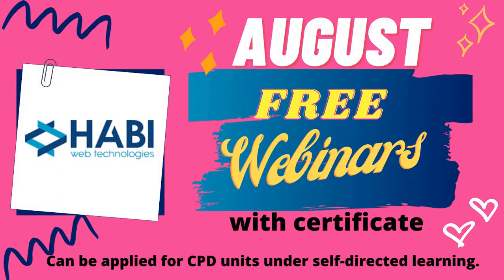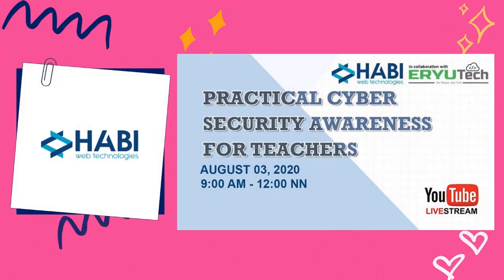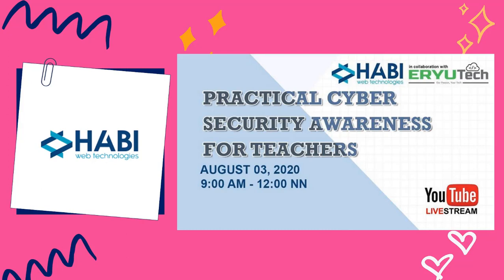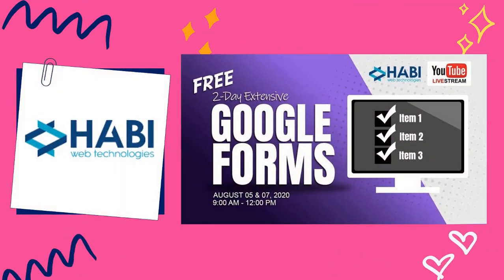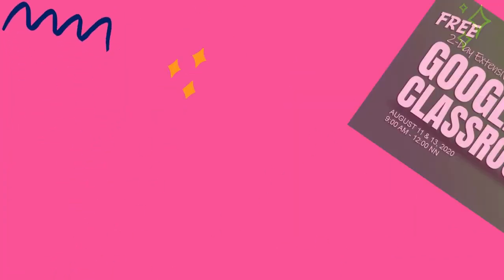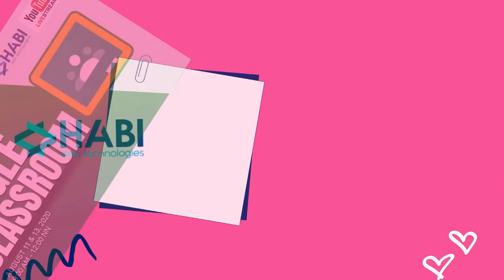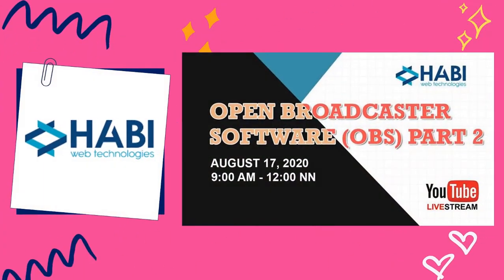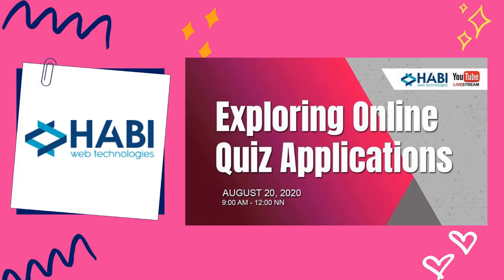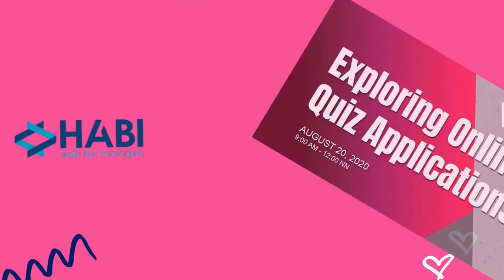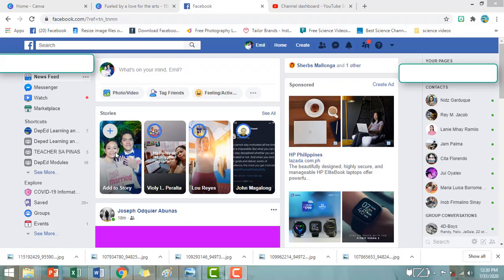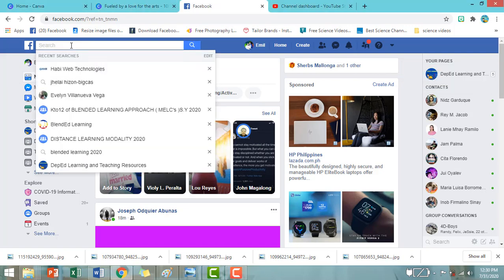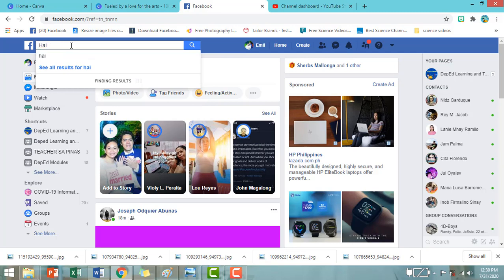Thank you. For more information, visit www.haviwebtechnologies.com